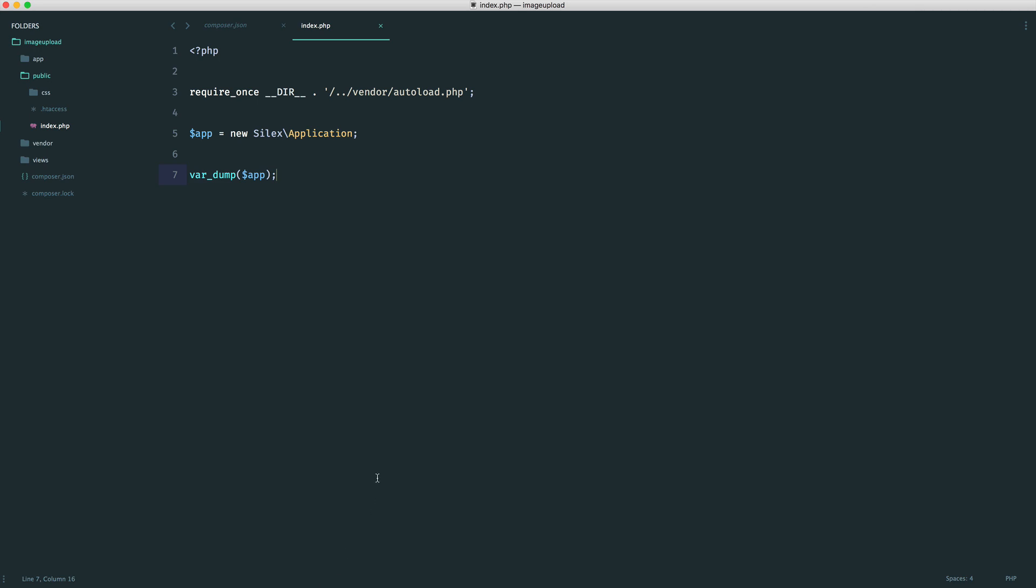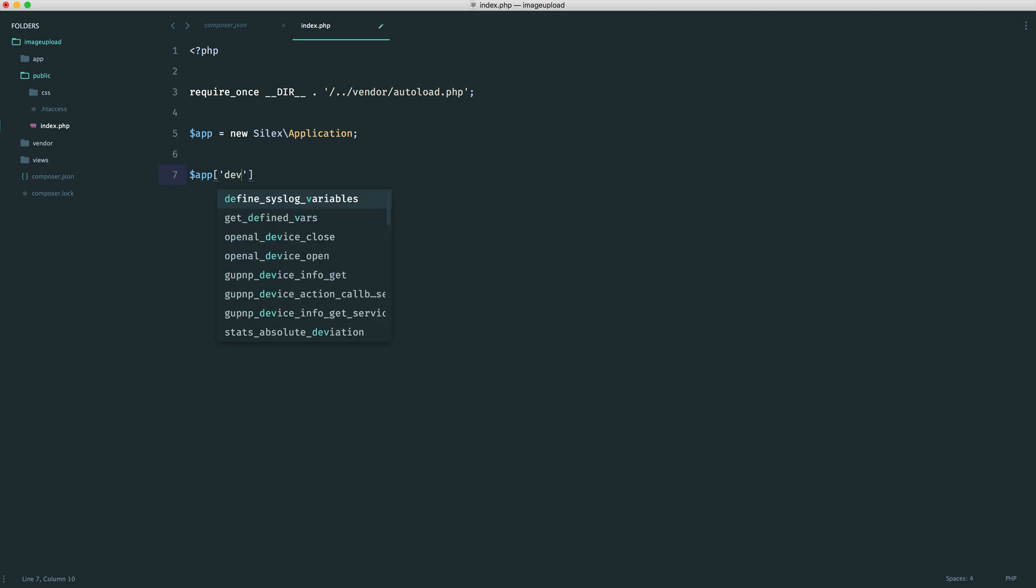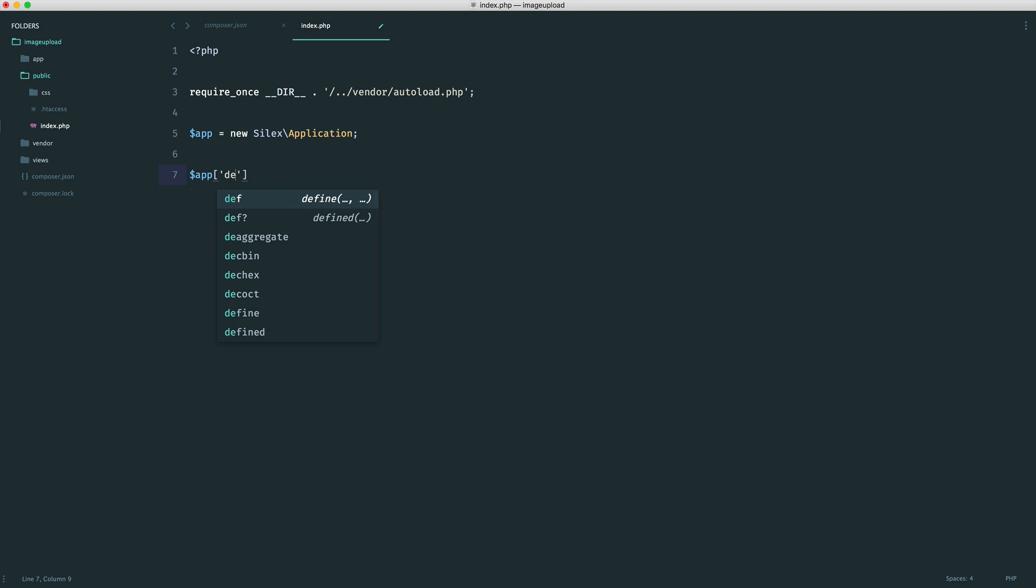So now we can set up our first route within Silex. If you've worked with other micro frameworks like Slim, this will be very similar and should make complete sense. But really, the first thing I want to do is set debug on just because if I make any mistakes, this will go ahead and give me a stack trace of the errors. But of course, make sure this is off in production.